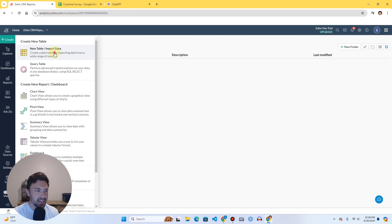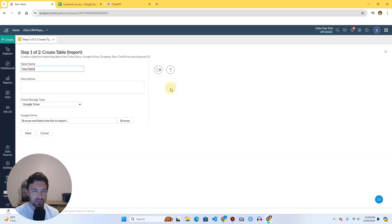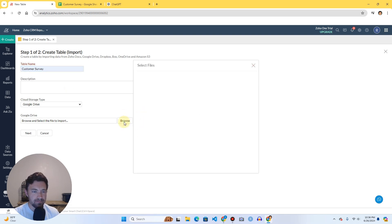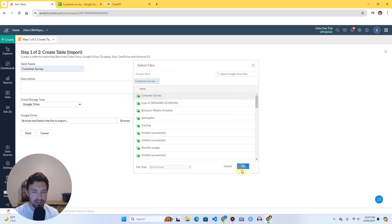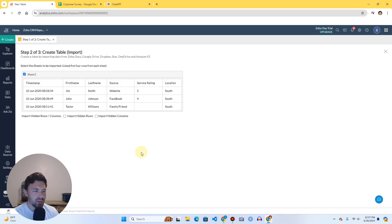Let's bring it in. We're going to click Create, create a new table. Since it's Google Sheets, I'm going to do it from cloud storage and give it the same name to keep it simple — 'Customer Survey.' Then I'll browse and click Customer Survey, and hit Next.